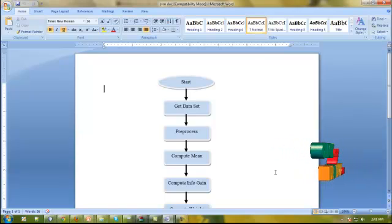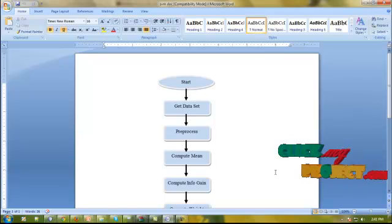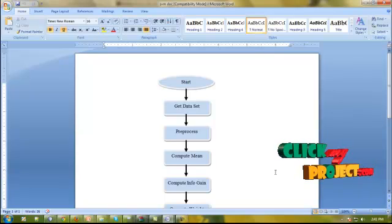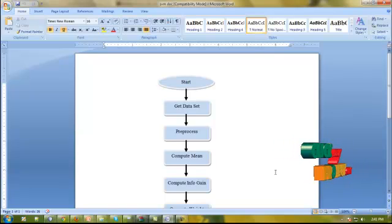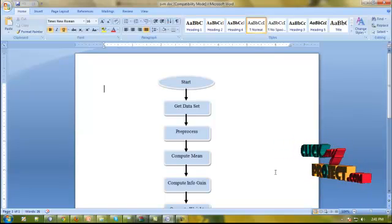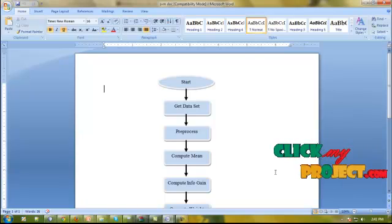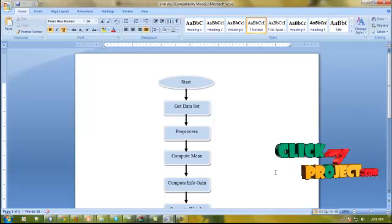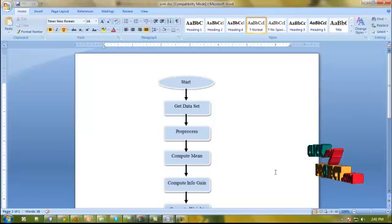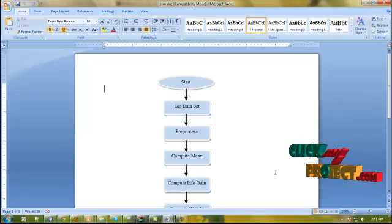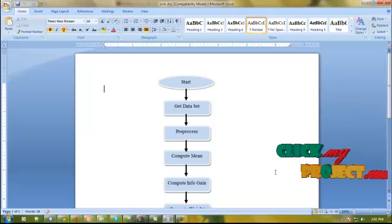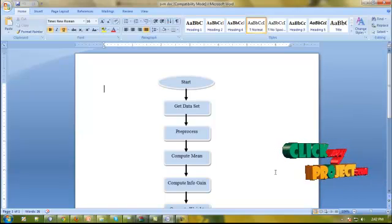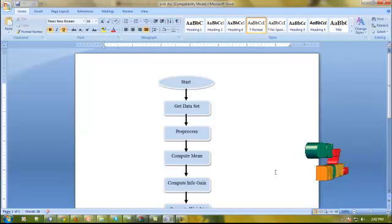After completing that preprocessing, we are computing the mean. In that mean class, we are getting two levels. In our dataset, we are using that binary class. Each class contains 1000 attributes. So, each attribute will contain two kinds of classes.